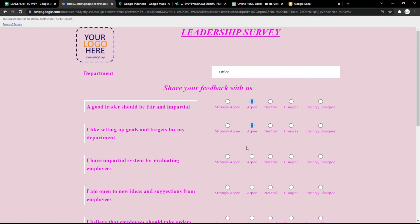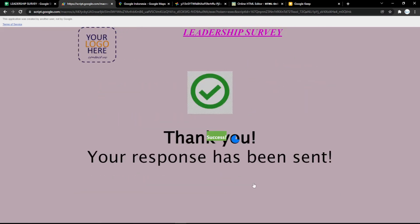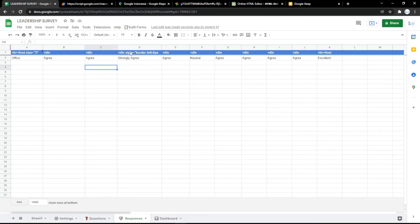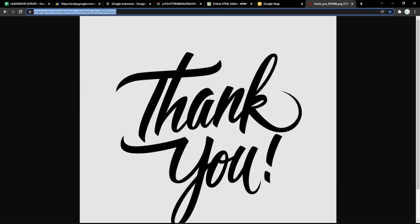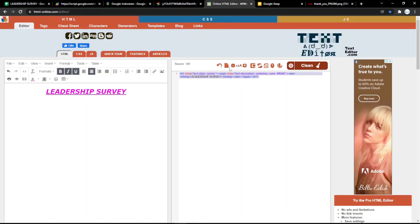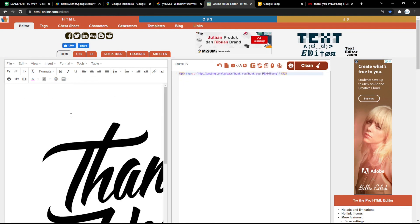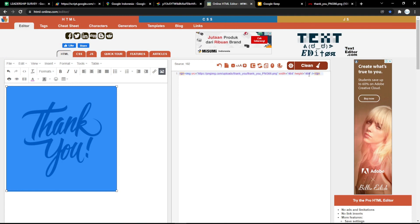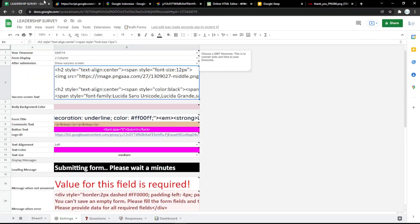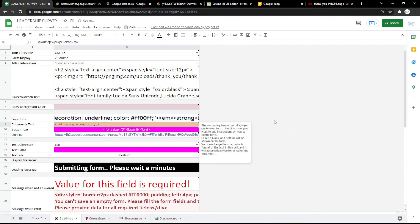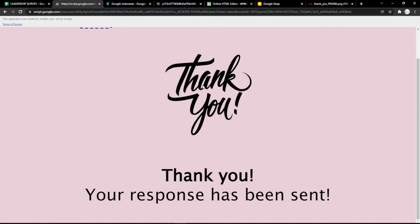Just follow the steps to submit a test response, and it will show a thank you message. Go back to the responses tab and the answer will appear there. You can also customize the thank you response — for example, add your own image by copying the image link and using html-online.com to get the HTML code. Resize it as needed, copy the code, paste it into the thank you box, save, and refresh the page. The link to the tool is in the description below — you can try it now. Thank you!